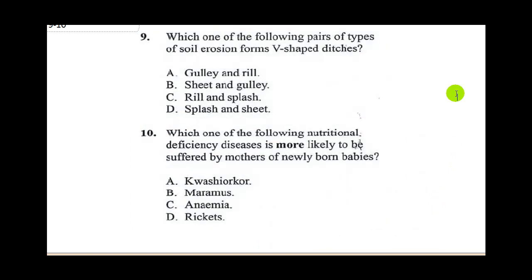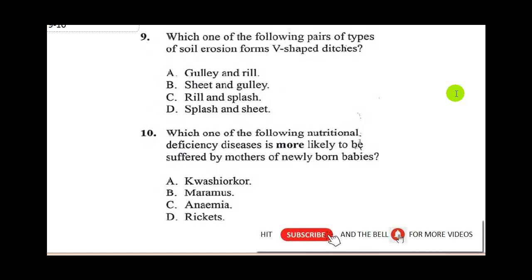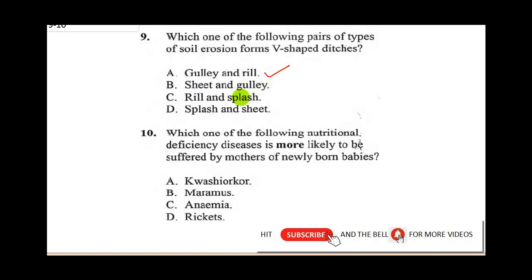Question nine asks: which one of the following pairs of types of soil erosion forms V-shaped ditches? A gully forms when a large volume of water cuts deep into the ground, forming a V-shaped channel. Rill erosion occurs when a concentrated flow of water erodes the soil surface, also forming a V-shape. Sheet erosion only removes the surface layer, and splash erosion just displaces soil particles without forming a V-shape. So the correct answer is A — gully and rill erosion.